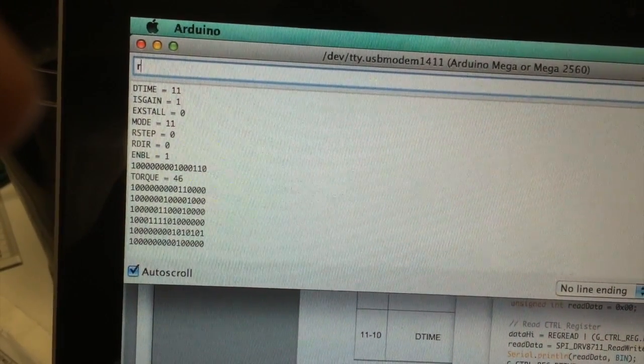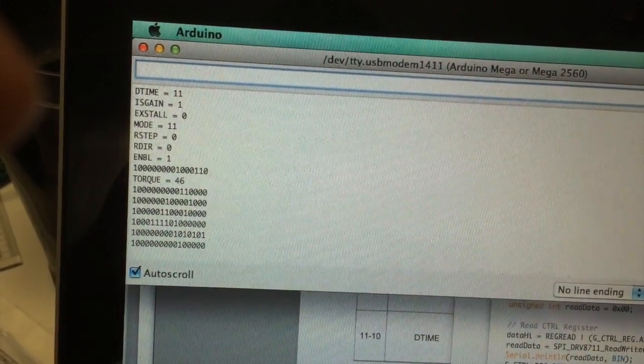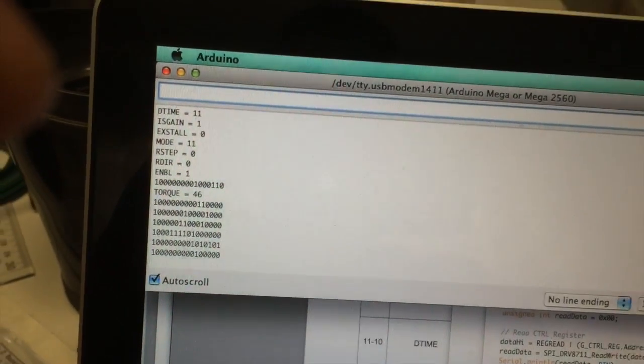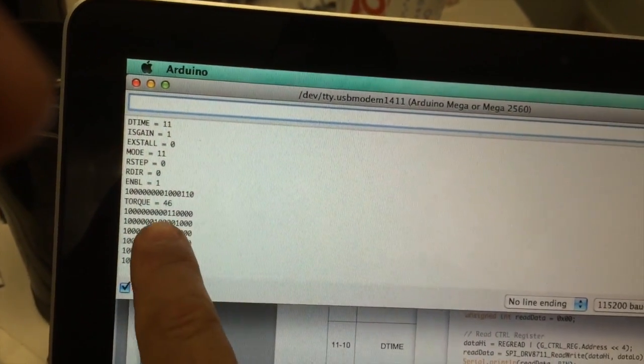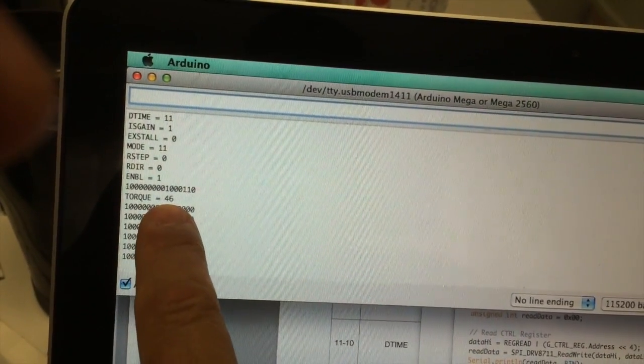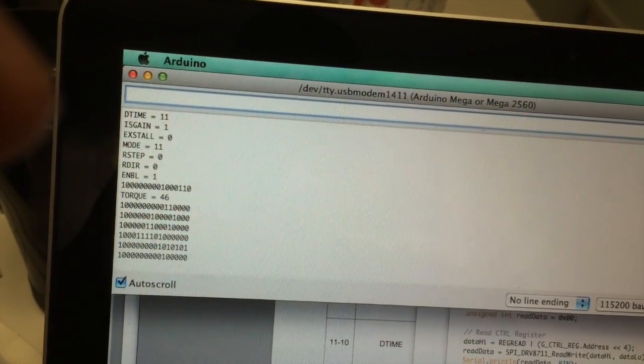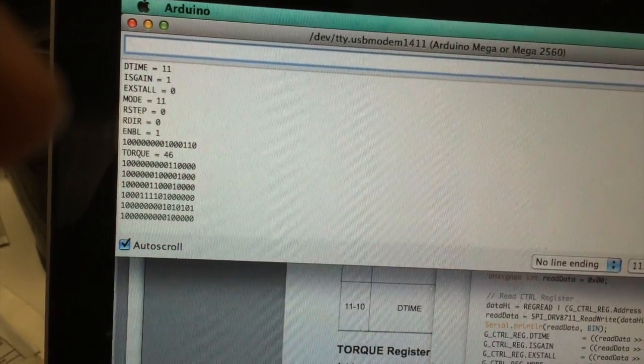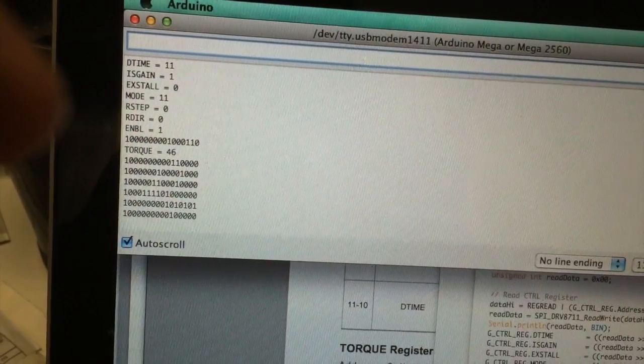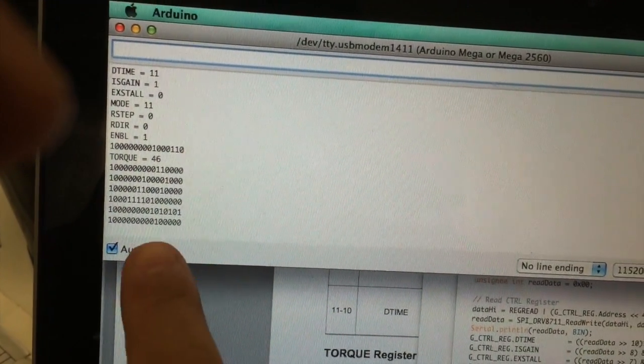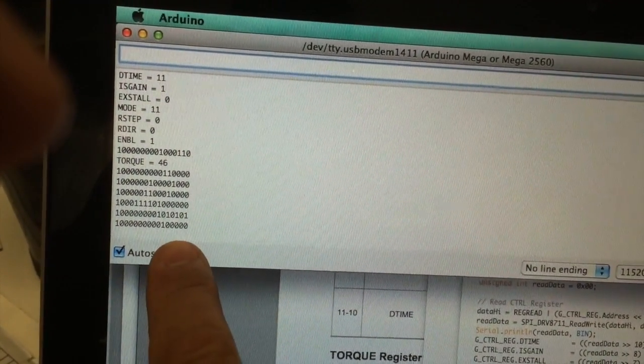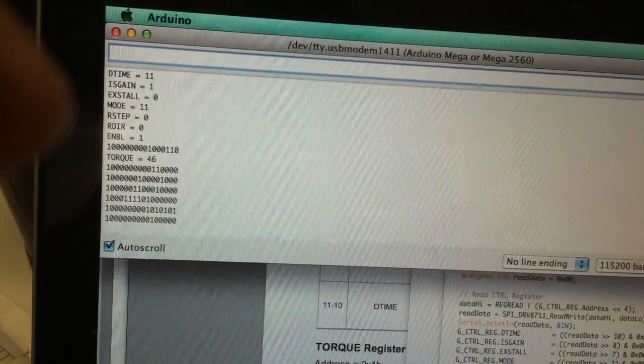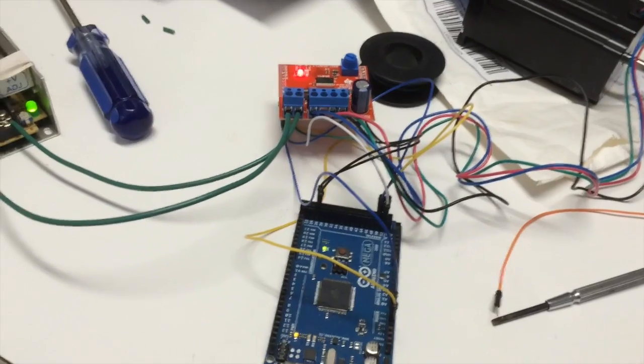But when I refresh it again or when I read the registers again, you'll see that the 1 is still in the UVLO bit. You can also see that the torque number refreshed back to my defaults, showing that the registers are being written and read properly.